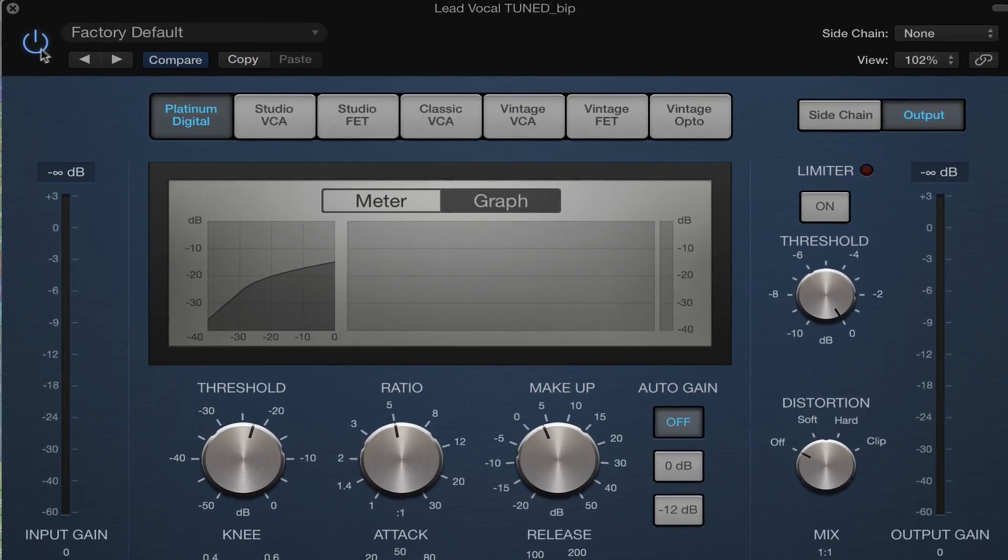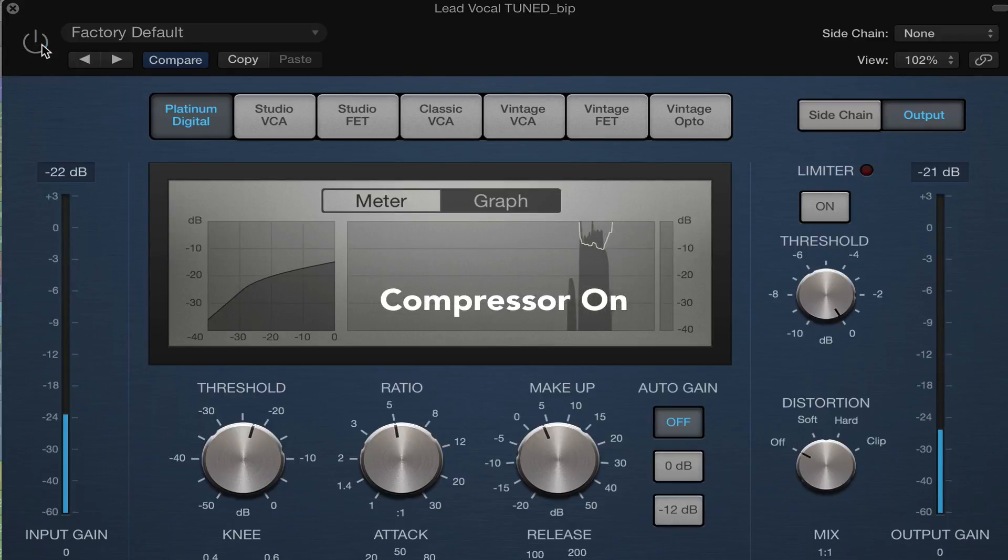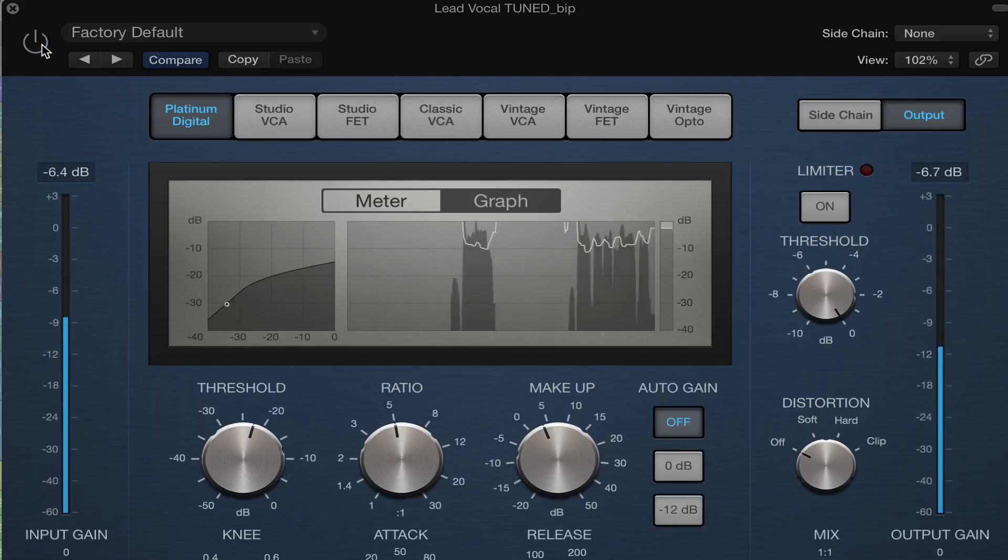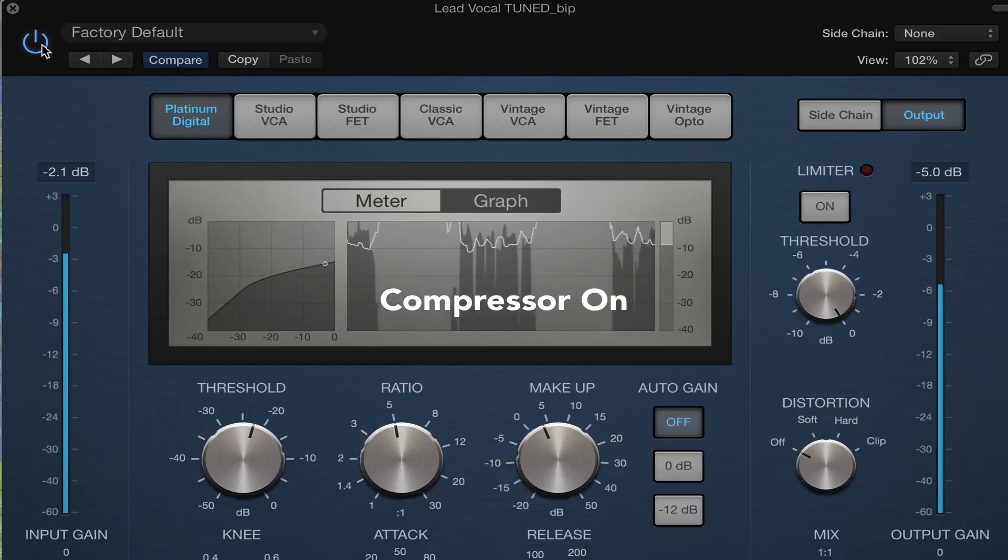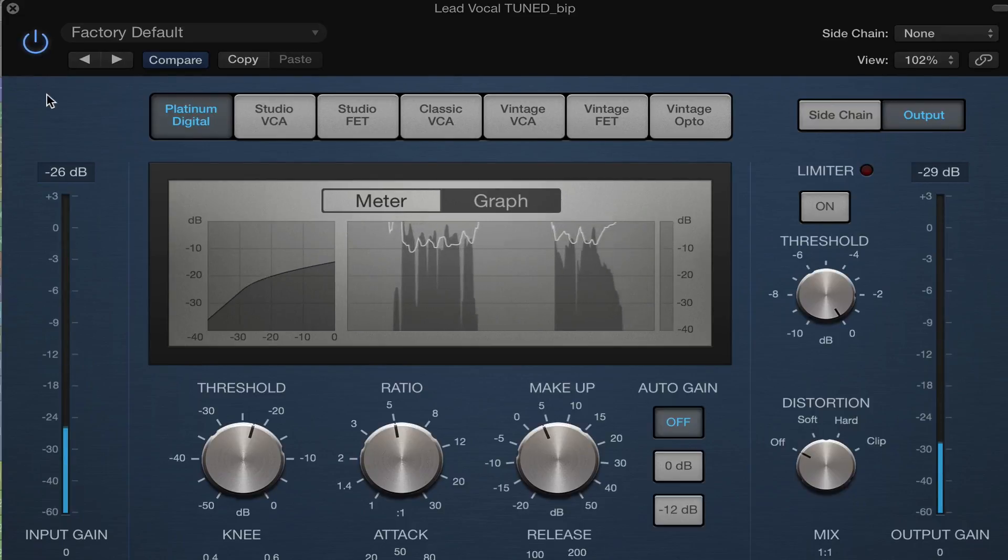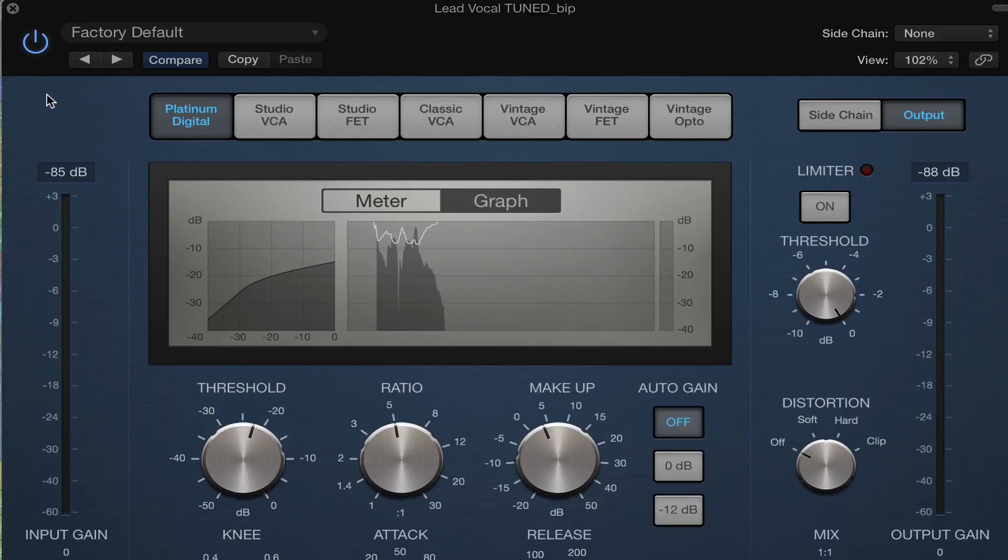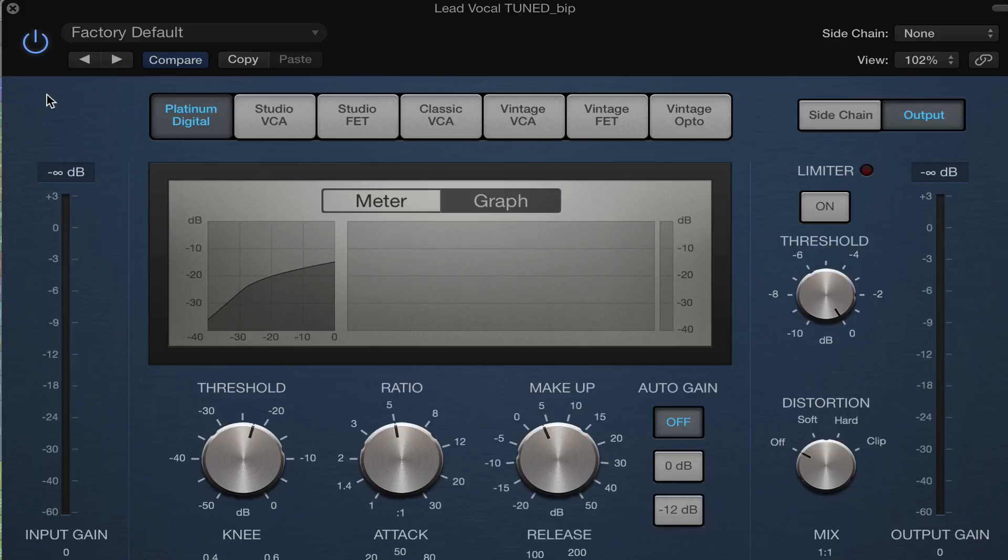So as I turn this on and off, we'll be able to hear what's happening to the overall level. So this is a good setting. It's not changing the volume very much at all, but it is evening things out. So as I turn this off, I want you to hear it's those really loud peaks, and they're just punching and cutting through. And then as I turn it on, you'll see they're kind of smoothed out.